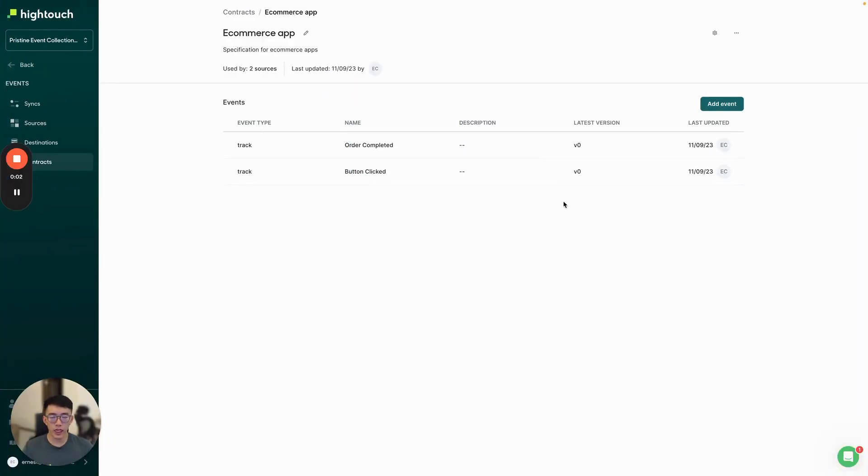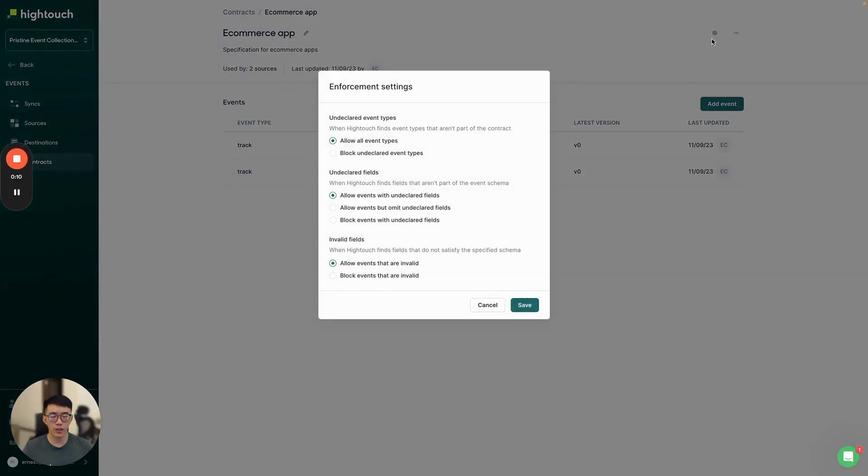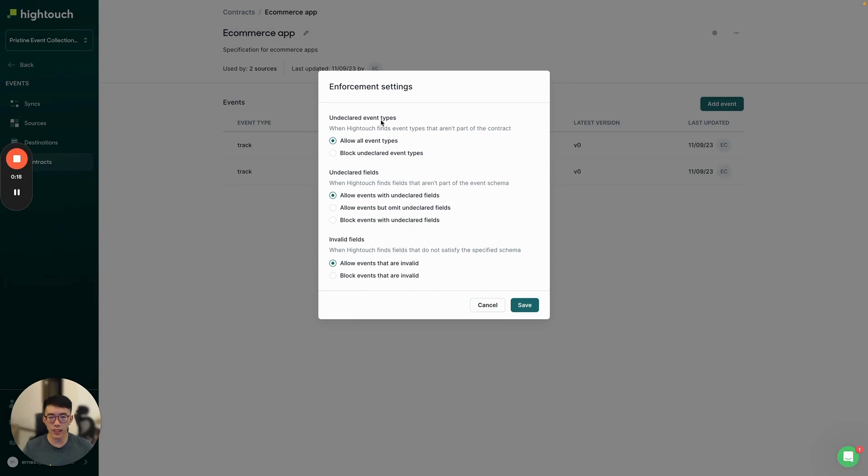After creating a couple of events here, the last thing we want to do is configure how this contract should be enforced. We can do this in enforcement settings on the top right. In this page, you can configure how we handle undeclared event types, undeclared fields, or invalid fields.